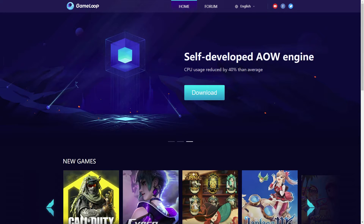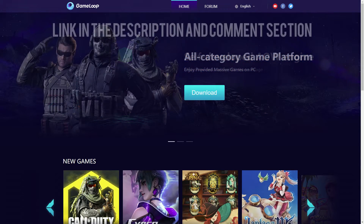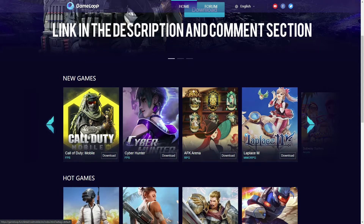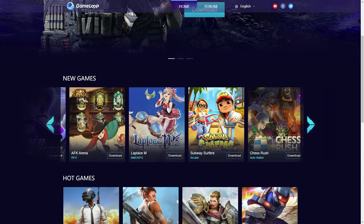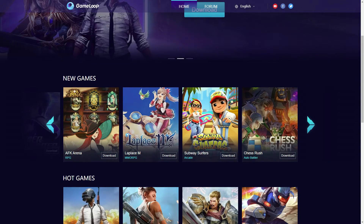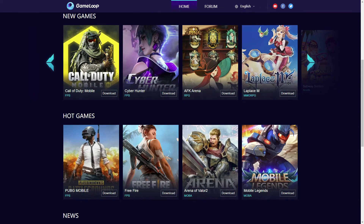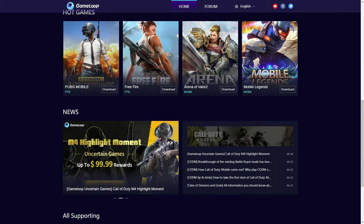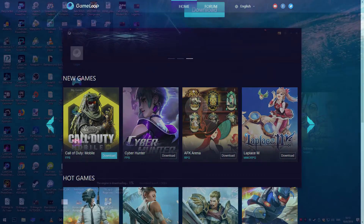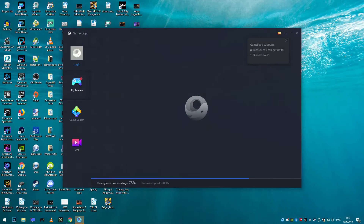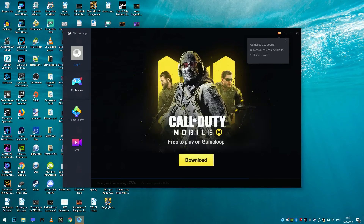In order to play Call of Duty Mobile, you need to download this self-developed engine, and it's quite easy to do. As you can see, there are a lot of Tencent games available — you can also play PUBG, another very popular mobile title. So you can check that out if there's anything of interest beyond Call of Duty Mobile as a reason for you to download this engine.